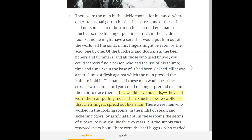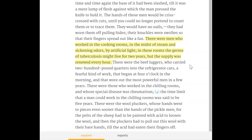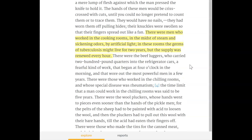There were men who worked in the cooking rooms in the midst of steam and sickening odors by artificial light; in these rooms the germs of tuberculosis might live for two years, but the supply was renewed every hour. There were the beef luggers who carried two-hundred-pound quarters into the refrigerator cars — a fearful kind of work that began at four o'clock in the morning and wore out the most powerful men in a few years. There were those who worked in the chilling rooms whose special disease was rheumatism; the time limit a man could work in the chilling rooms was said to be five years.